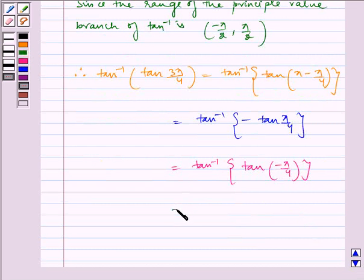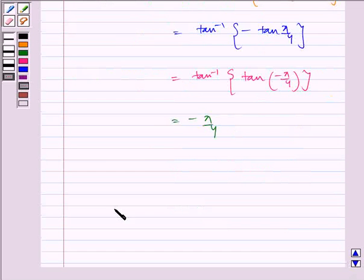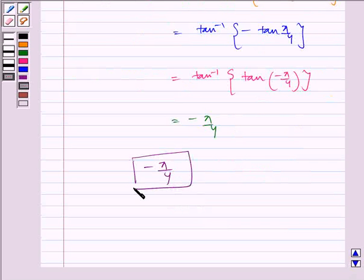Which is equal to minus π/4. Therefore, the required answer is minus π/4. I hope you understood the problem. Bye and have a nice day.